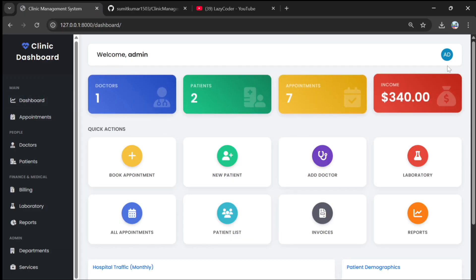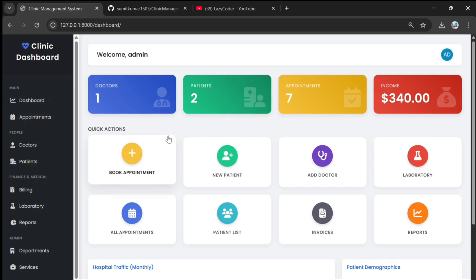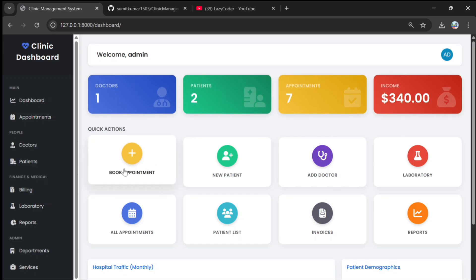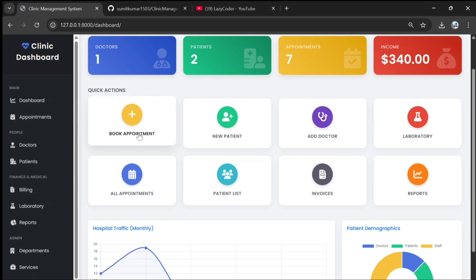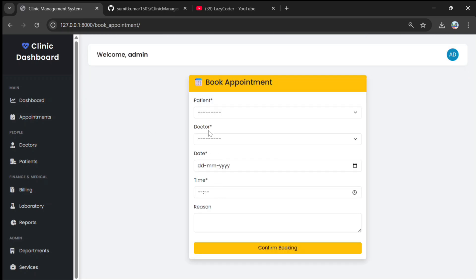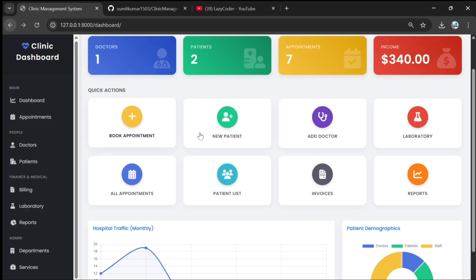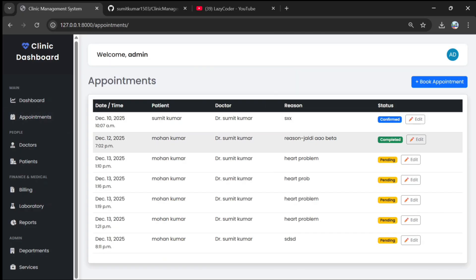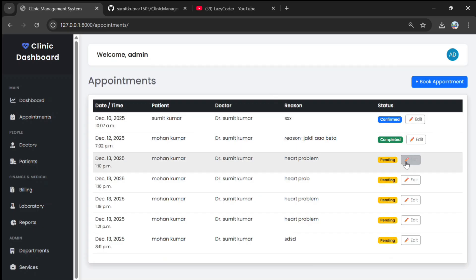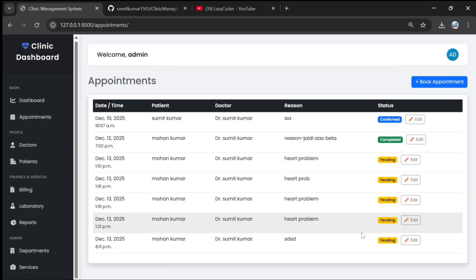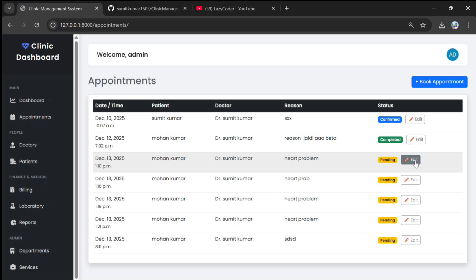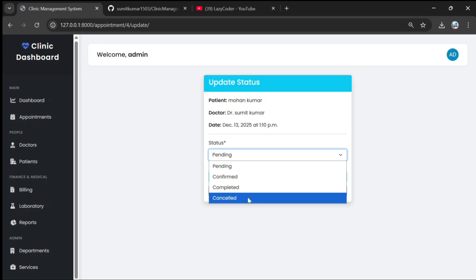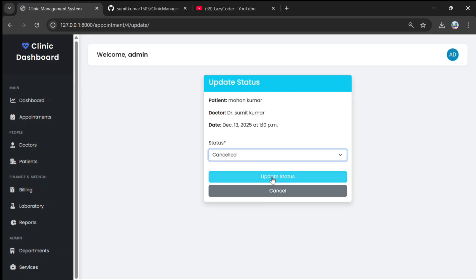This is the admin dashboard showing doctors, patients, appointments, total income, and a book appointment option which we already saw. There is also a new patient option. If we click on appointments, the appointment status can be changed — you can see this one is pending.